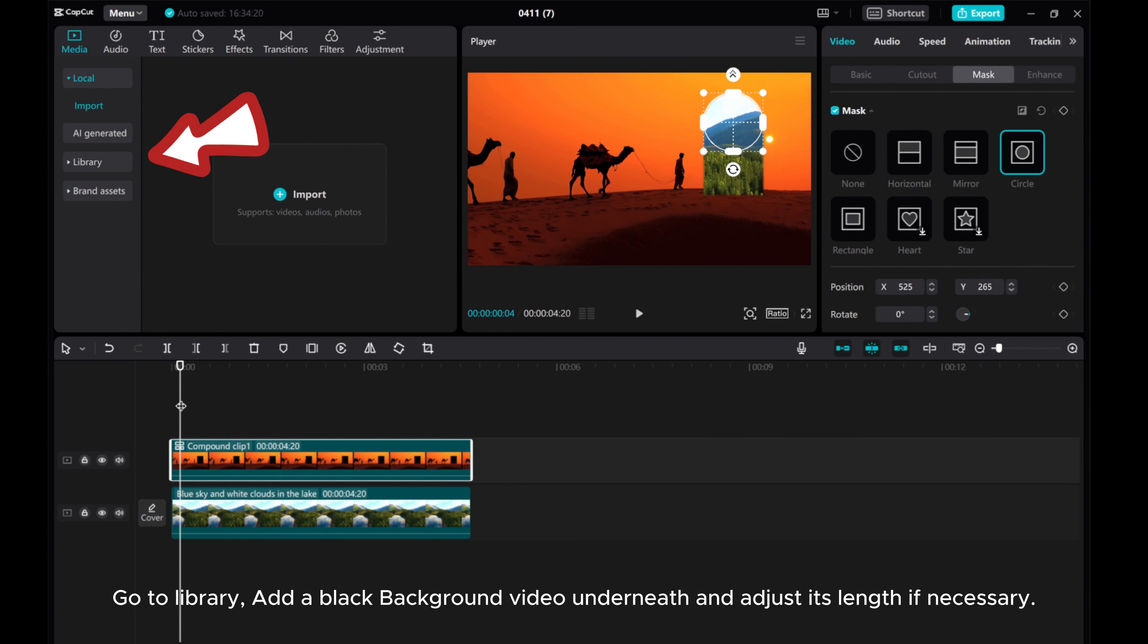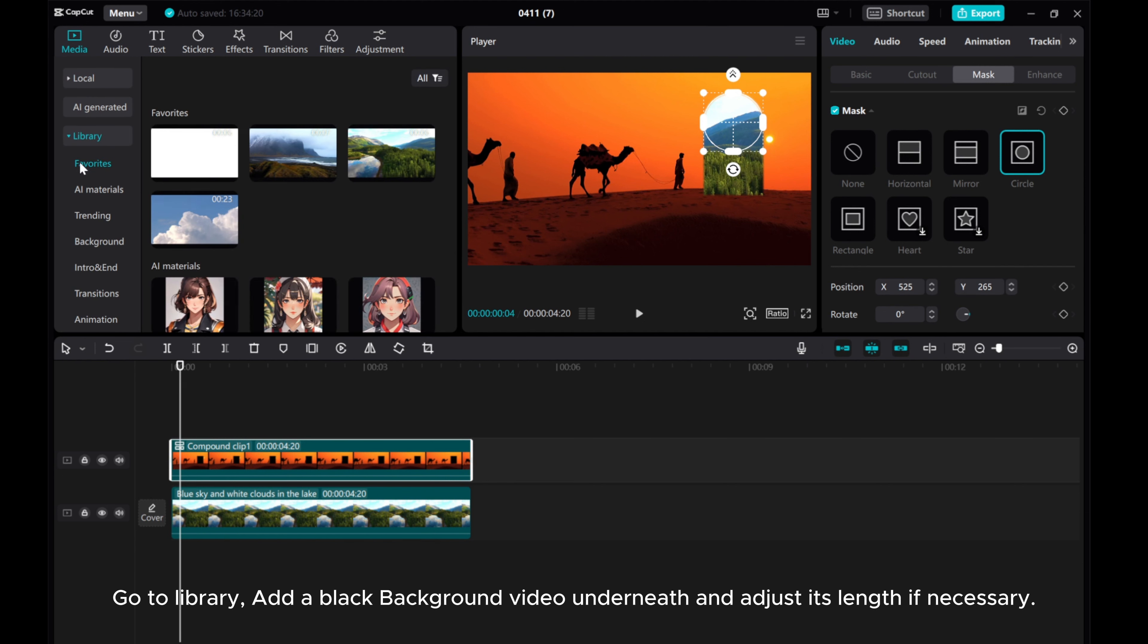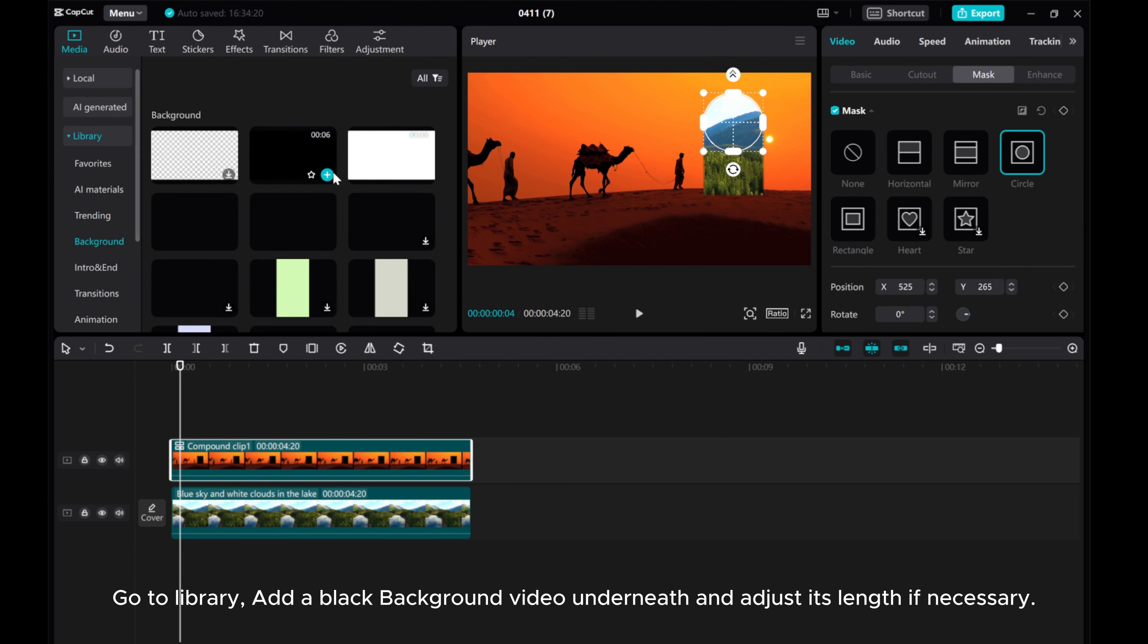Go to Library, add a black background video underneath and adjust its length if necessary.